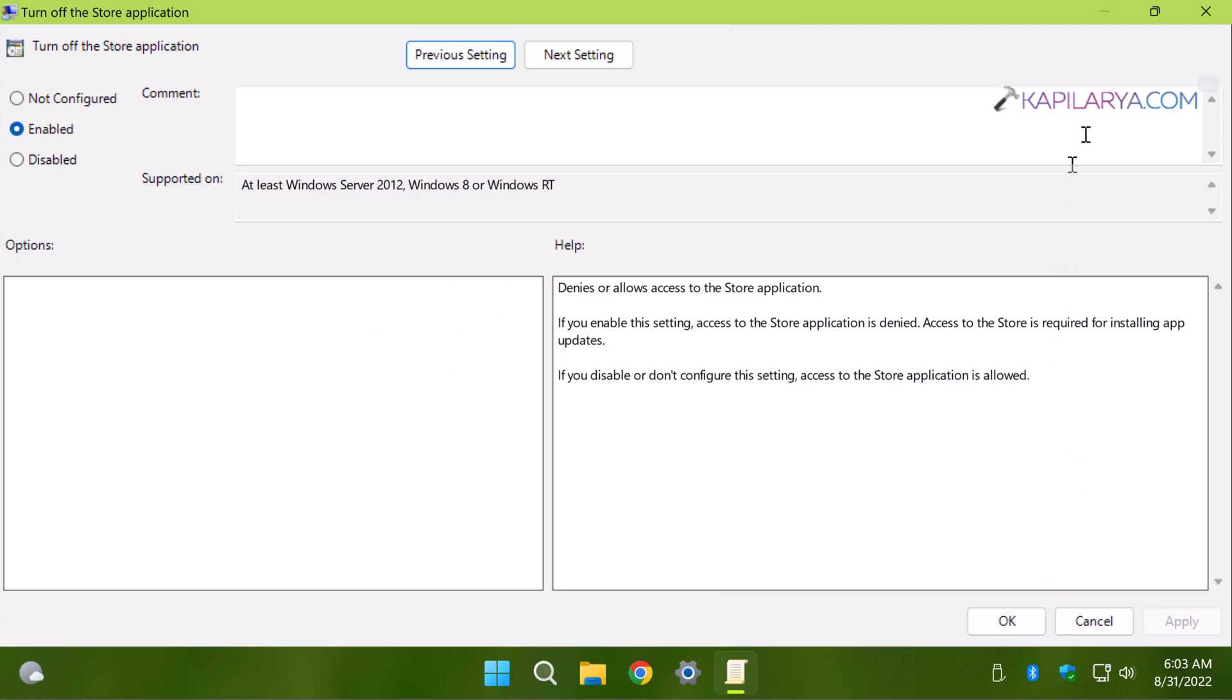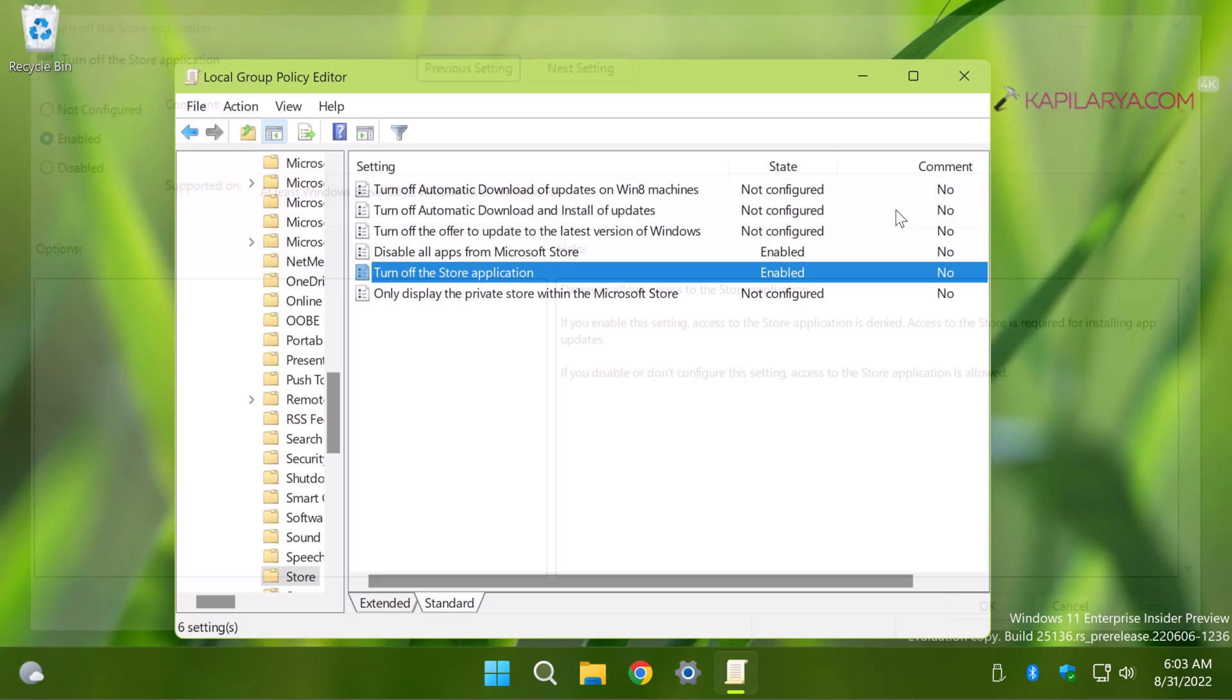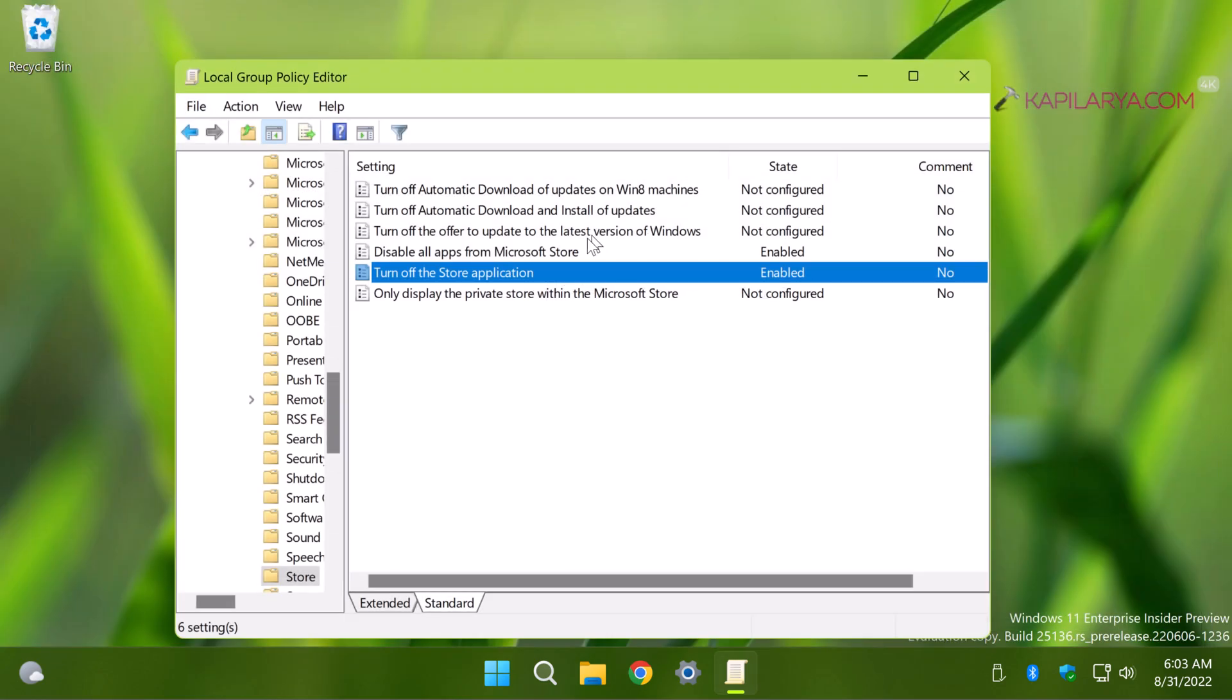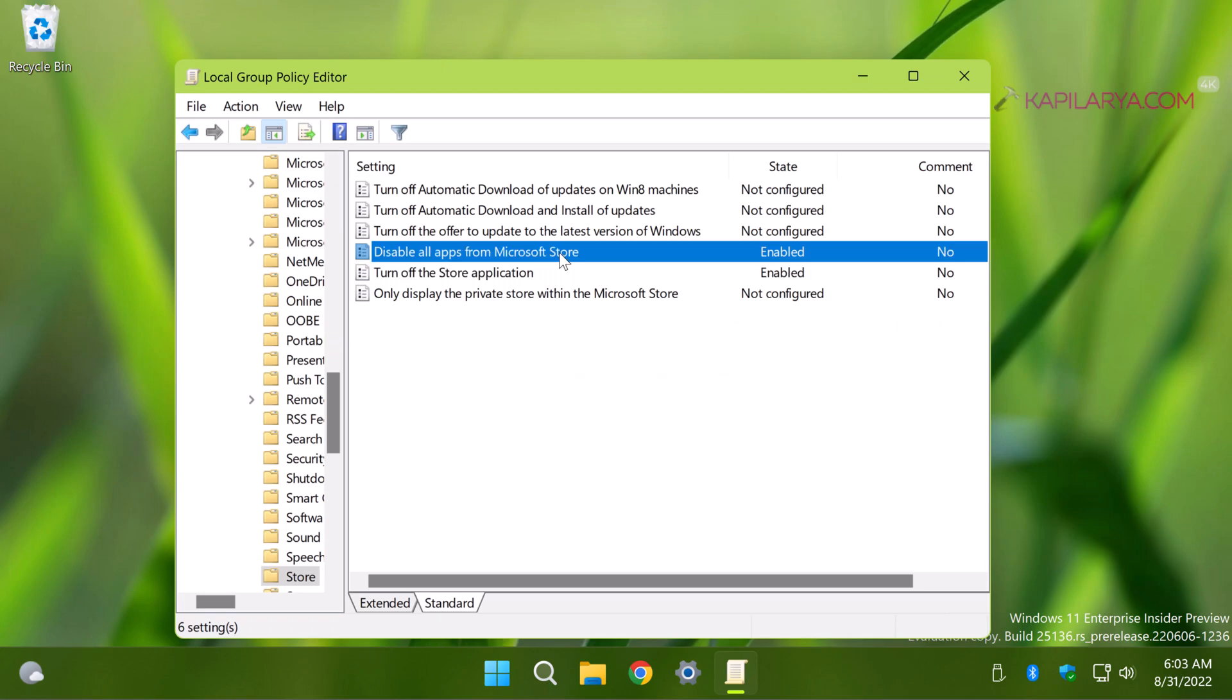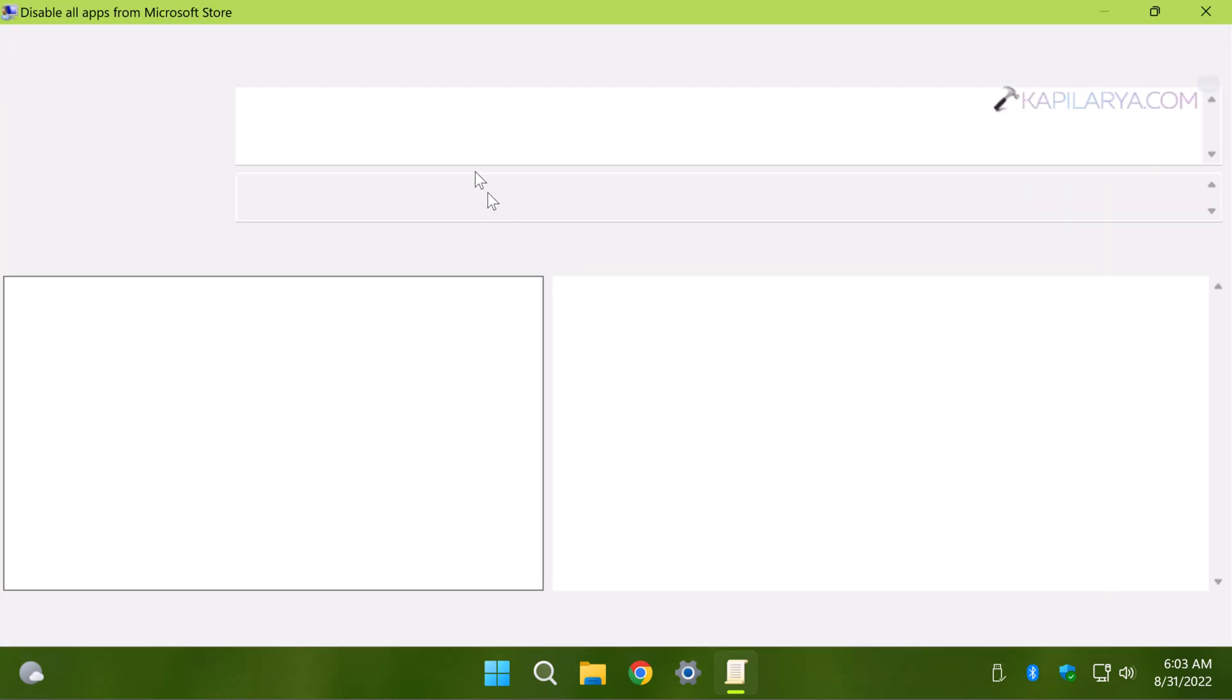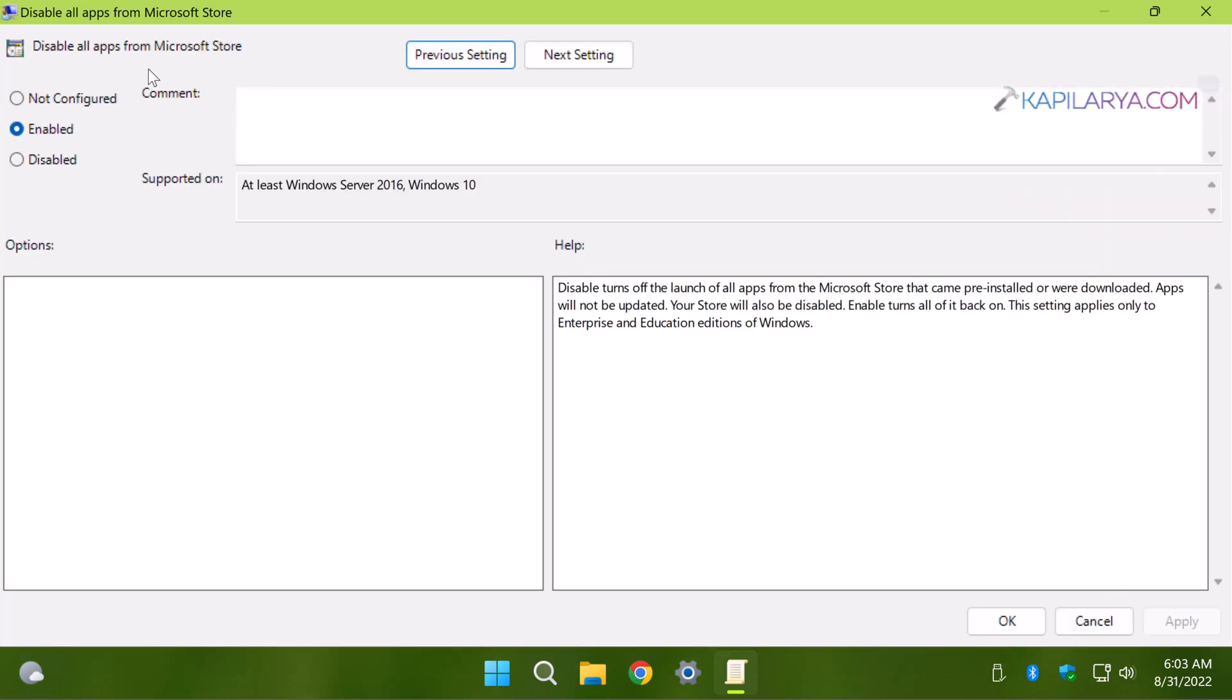The next policy setting is 'Disable all apps from Microsoft Store'. You need to enable this policy as well. This will disable the Microsoft Store and this setting will only work on Enterprise and Education editions of Windows 11.